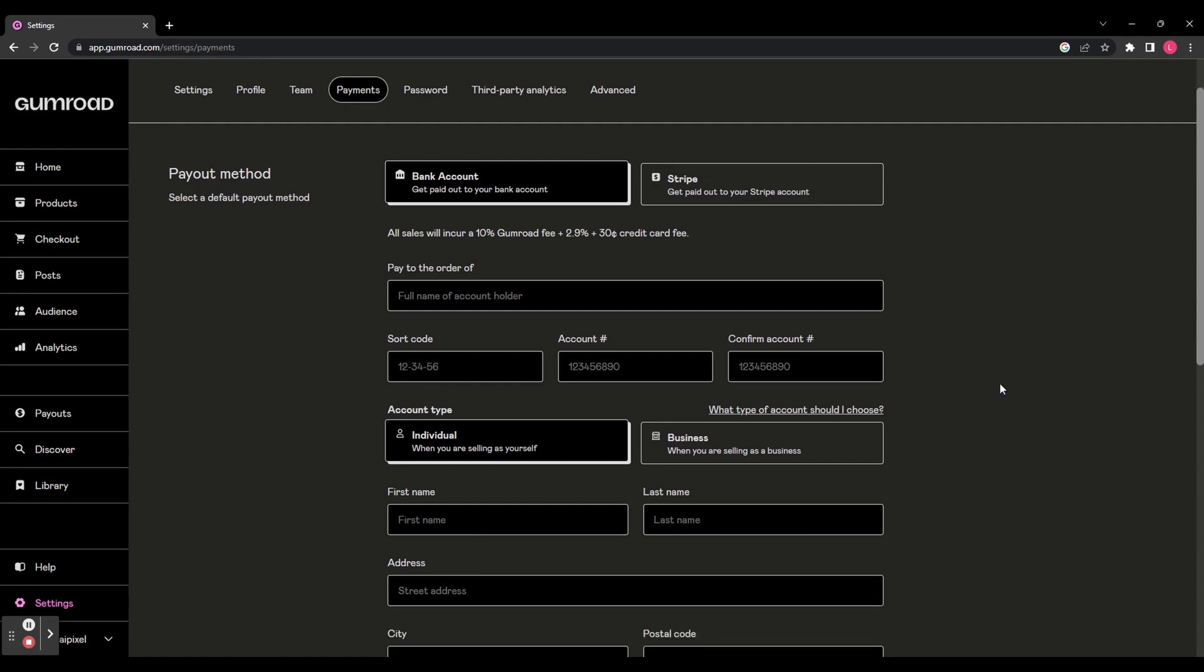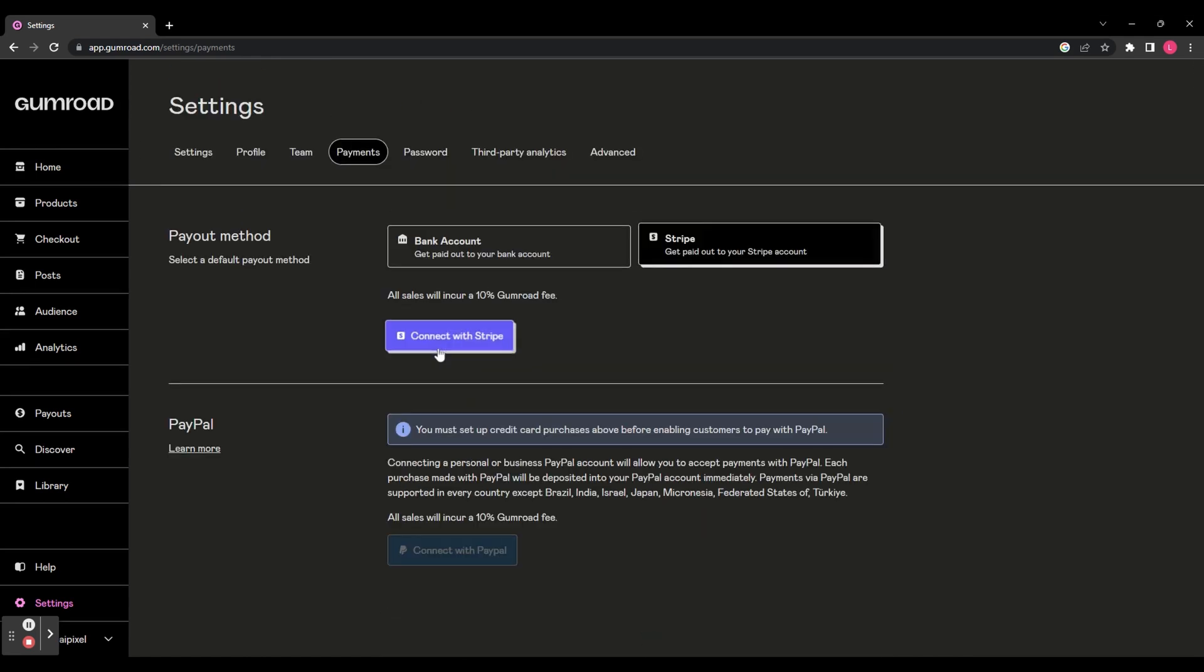And here you can add your payment method. If you're using a bank account, you can add all of your details here. Or on the right hand side, you can click Stripe and you can connect your Stripe account if you have one. You can see here as well you can connect PayPal, but you've got to set up credit card purchases before enabling Pay with PayPal.